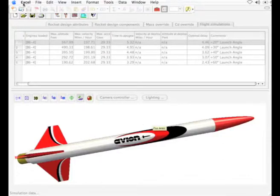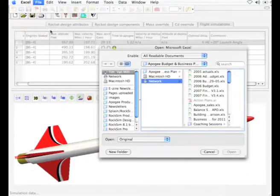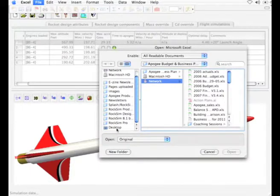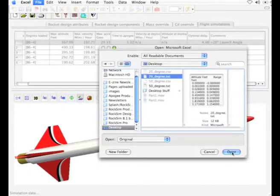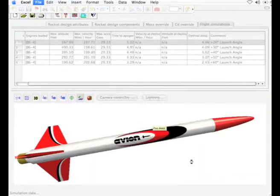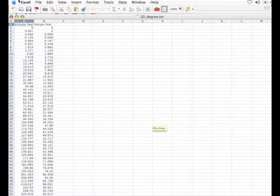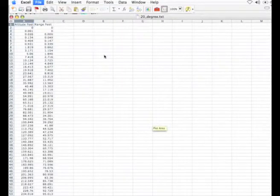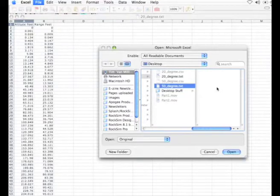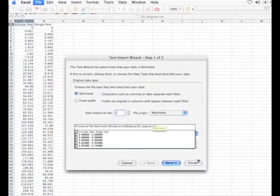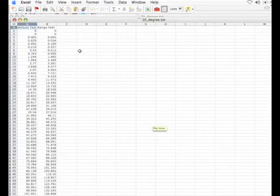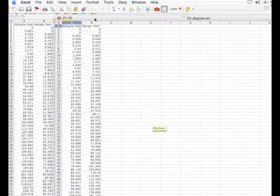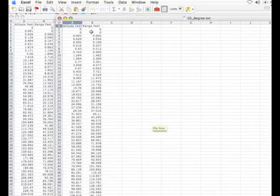Now I can go ahead and open Microsoft Excel. I'm back in Excel and I can do a file open. This time on the desktop it should see those files. Here's the 20 degree, click open. And then we'll do the same thing with the 50 degree angle.